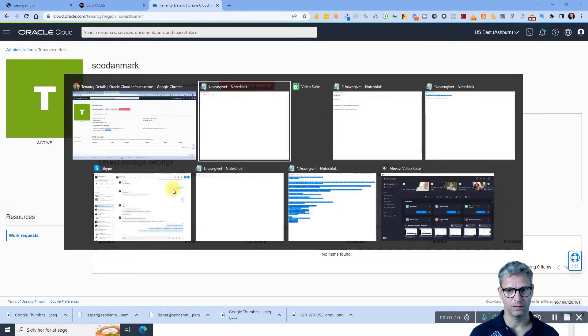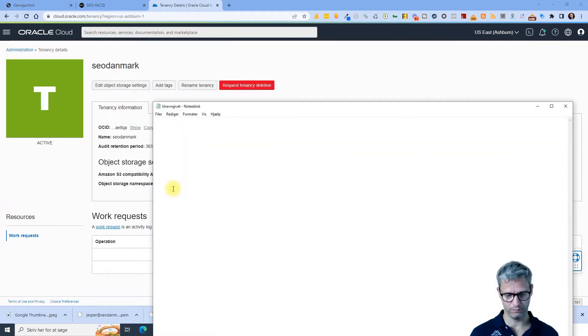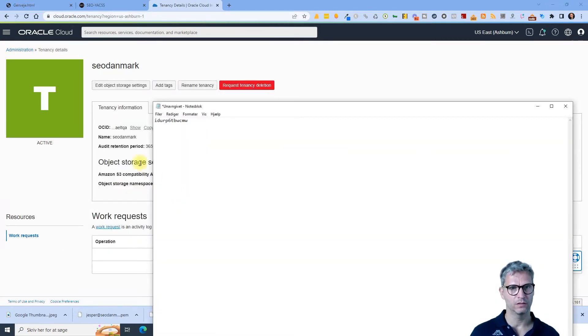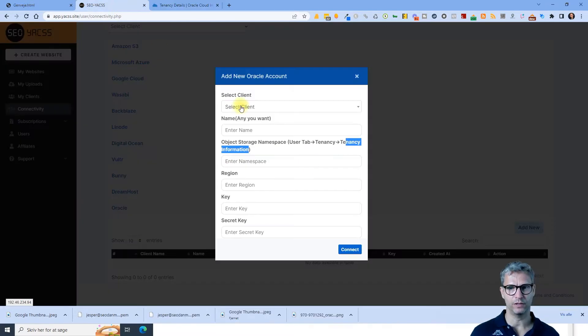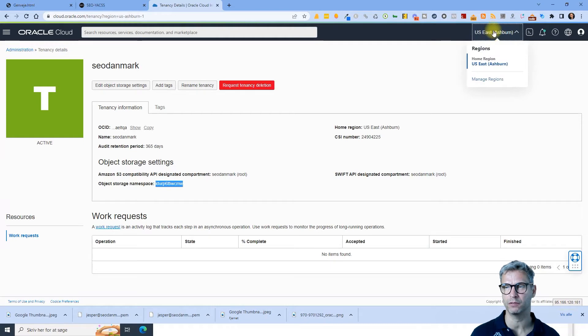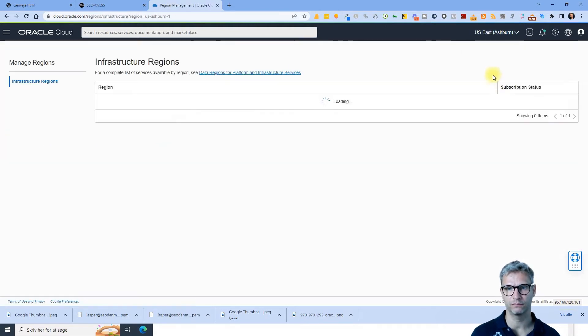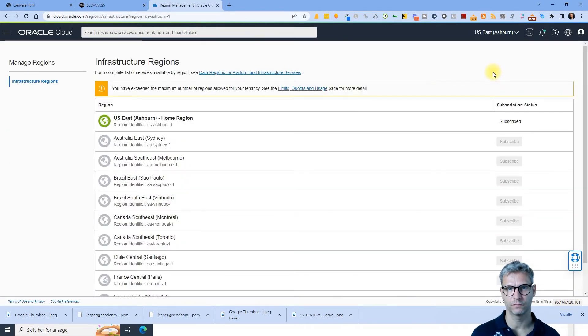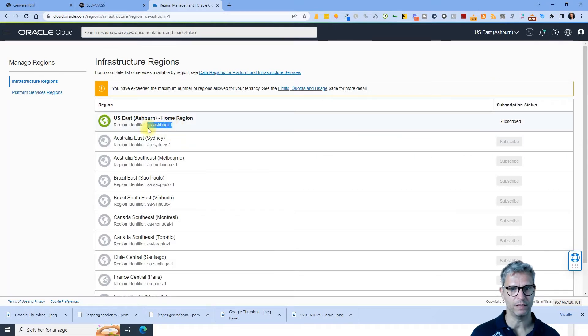So the next thing we need is the region. The region is found by clicking on the region name up here in the upper right corner. Click on manage regions and you can see that the region identifier for my account is USH brand one.